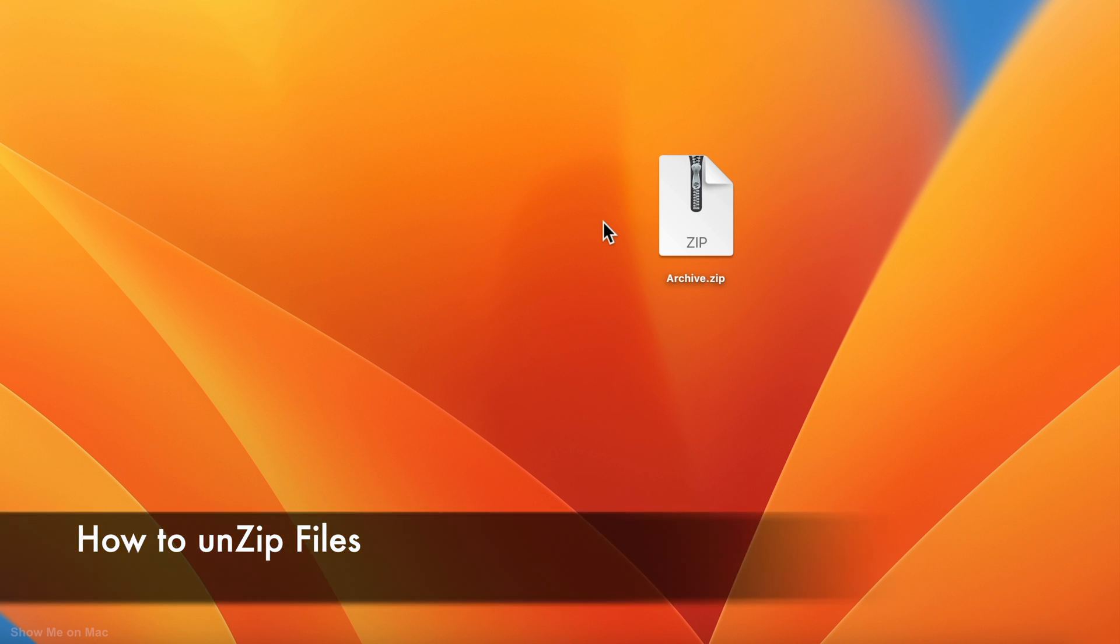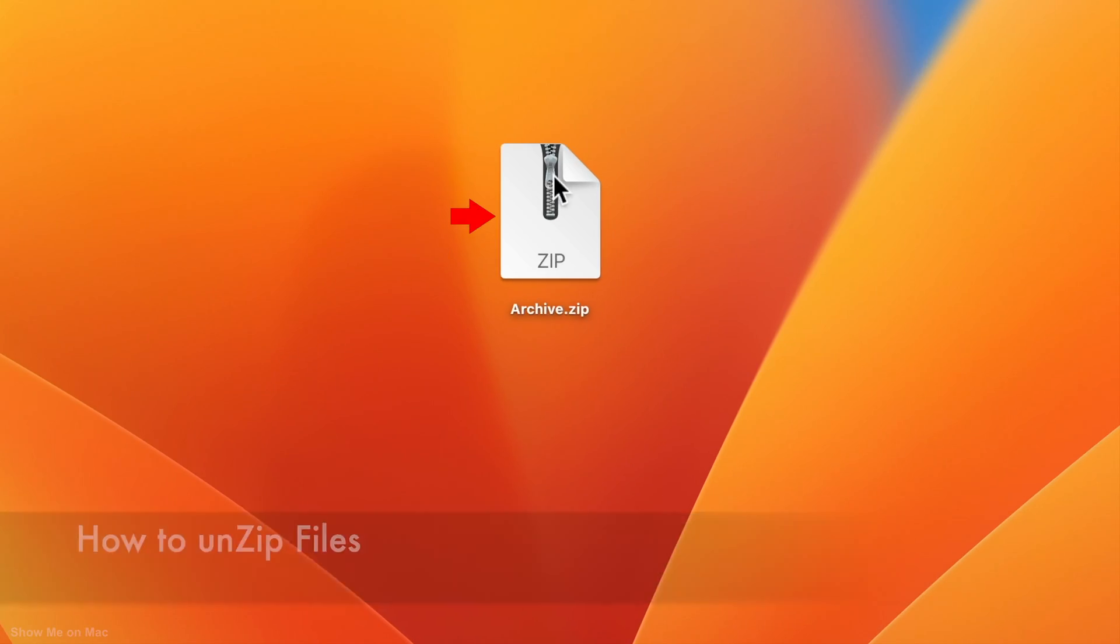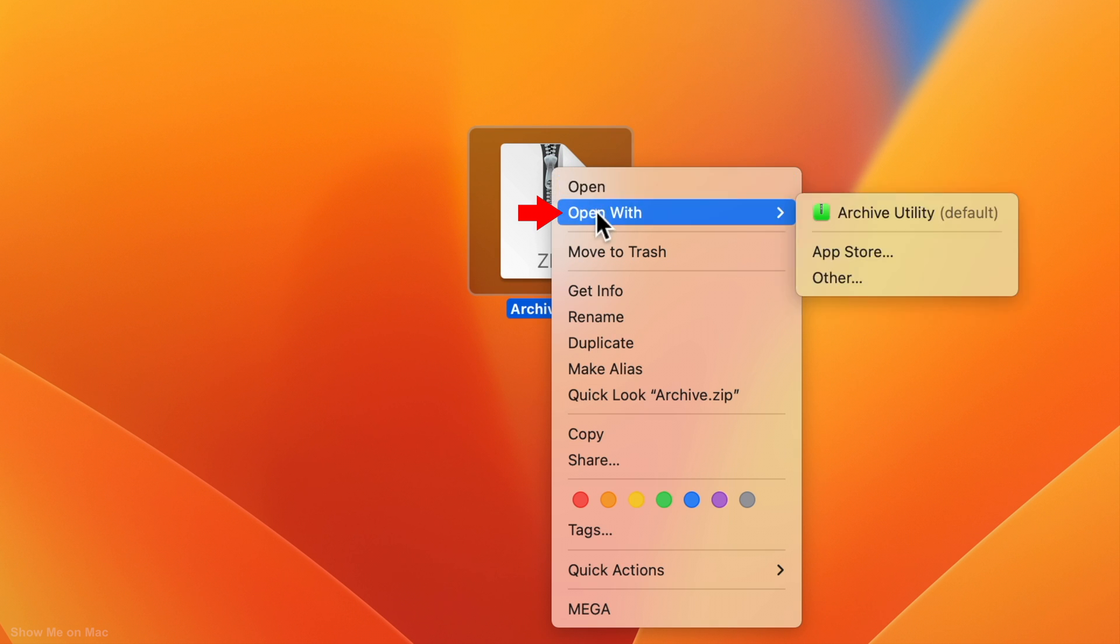To unzip or expand a compressed file, right click on it, select open with and then choose archive utility.